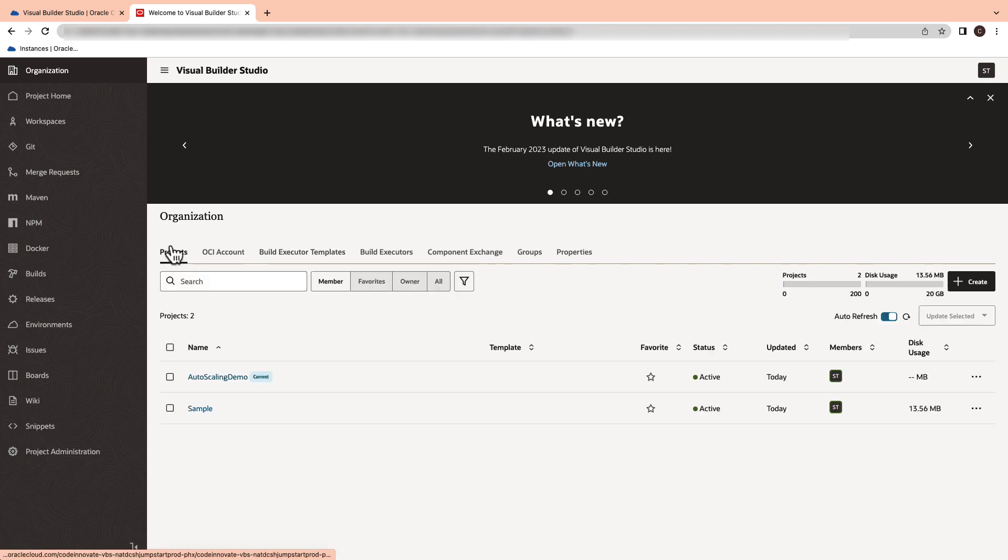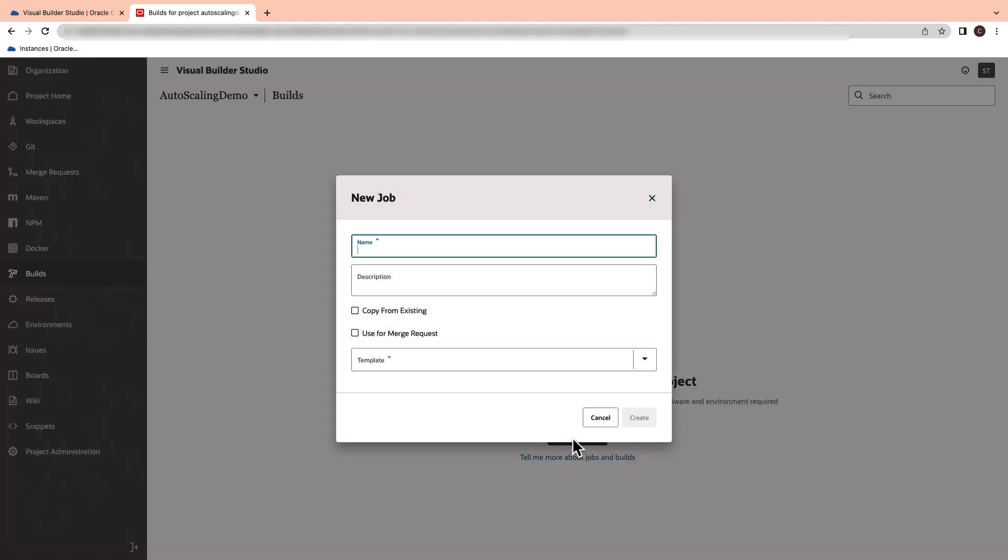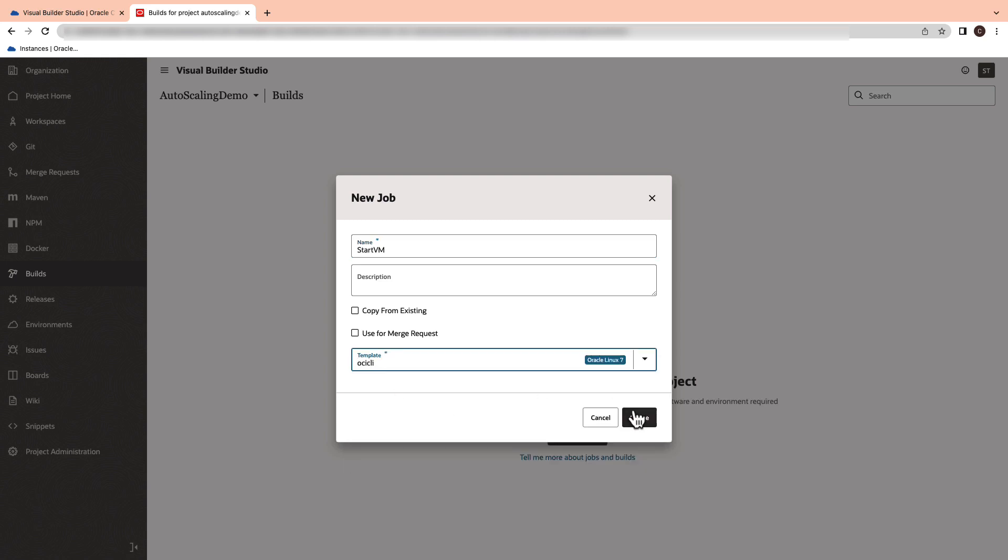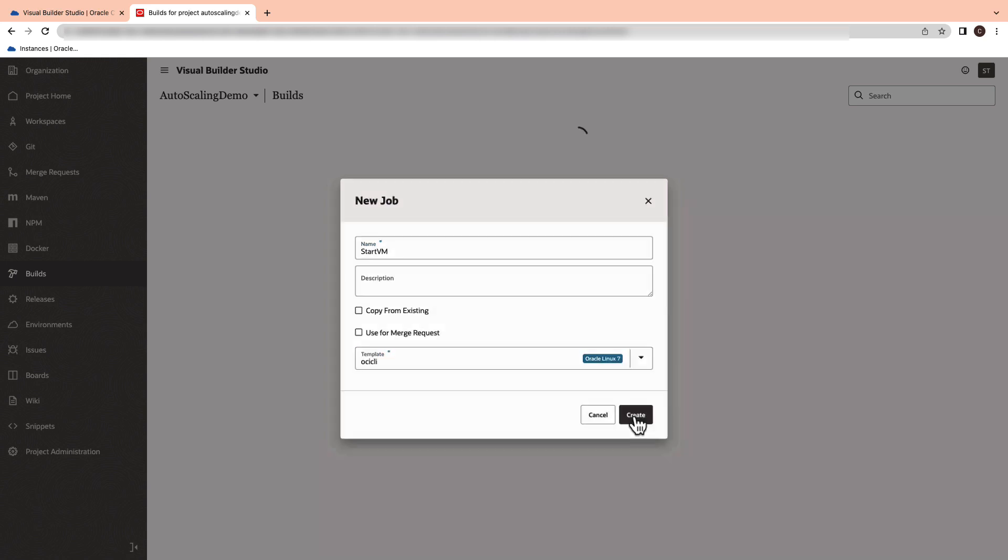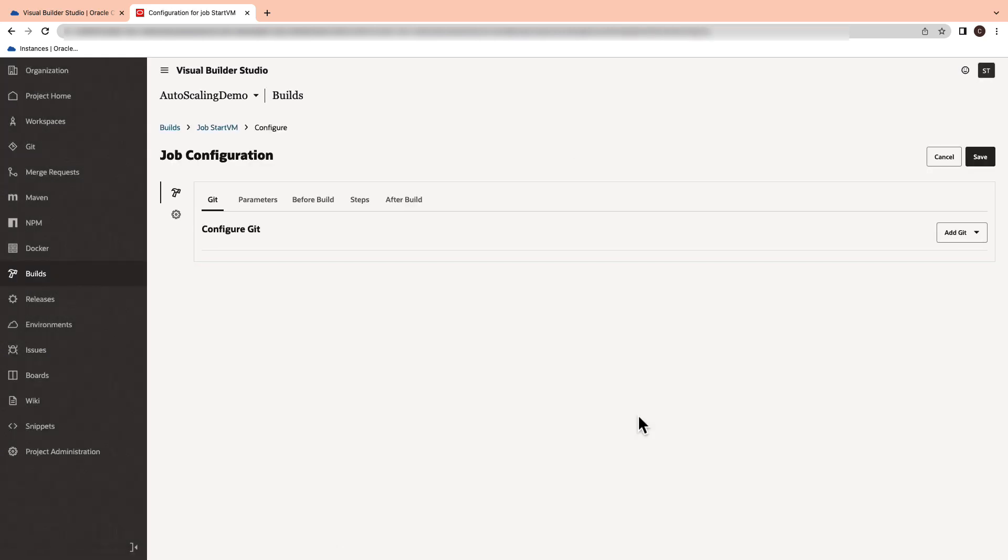After we switch to the project we created, we will straight away create a build job. Give it a name as start VM. Select the template as OCI CLI template and then hit the create button.